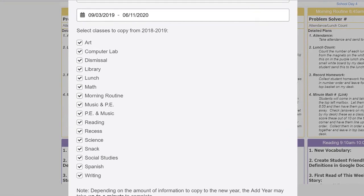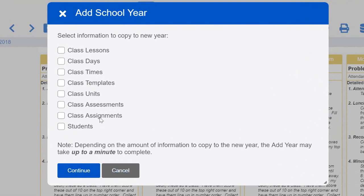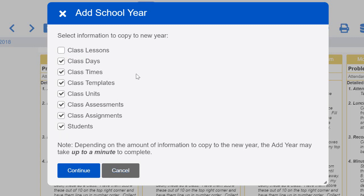If you click the Continue button, it'll give you options for what you want to copy in — you may want to copy the days of all your classes, the times, your lessons, anything you want to bring over. The one thing I would recommend is not copying the lessons over, because you don't actually want your plans from the year before coming over.